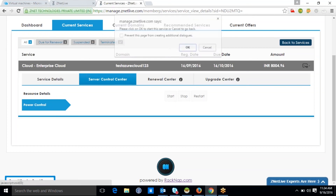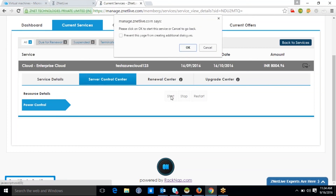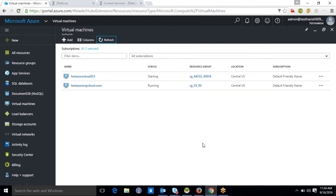Clicking on the Start button in the client's Ragnap panel helps your client start his virtual machine, which can again be verified in the Azure panel. As you can see, the client's Azure virtual machine is now getting started, followed by a running status that confirms the start of the virtual machine. This is all because Ragnap comes integrated with the Azure API.